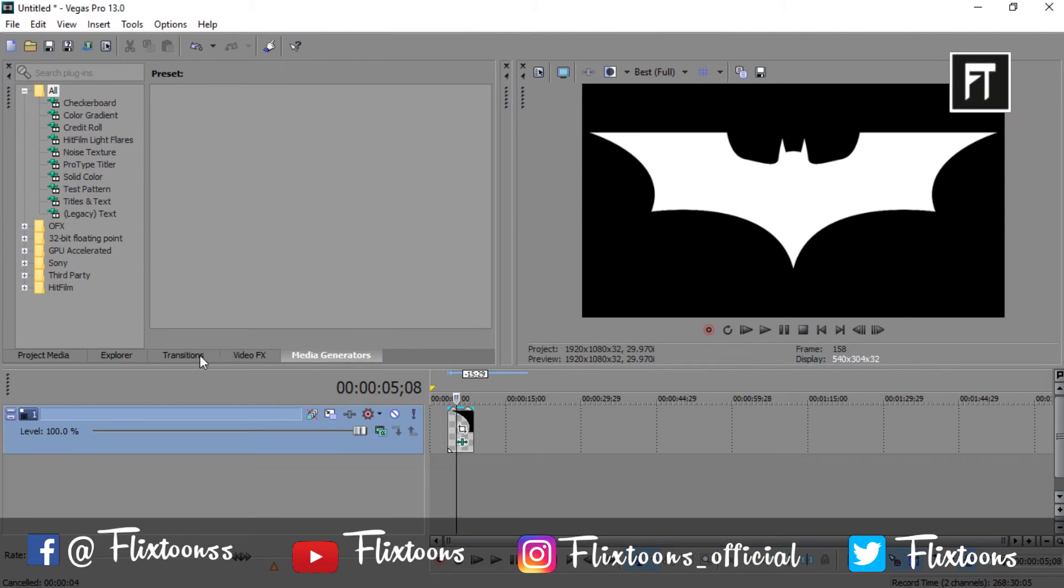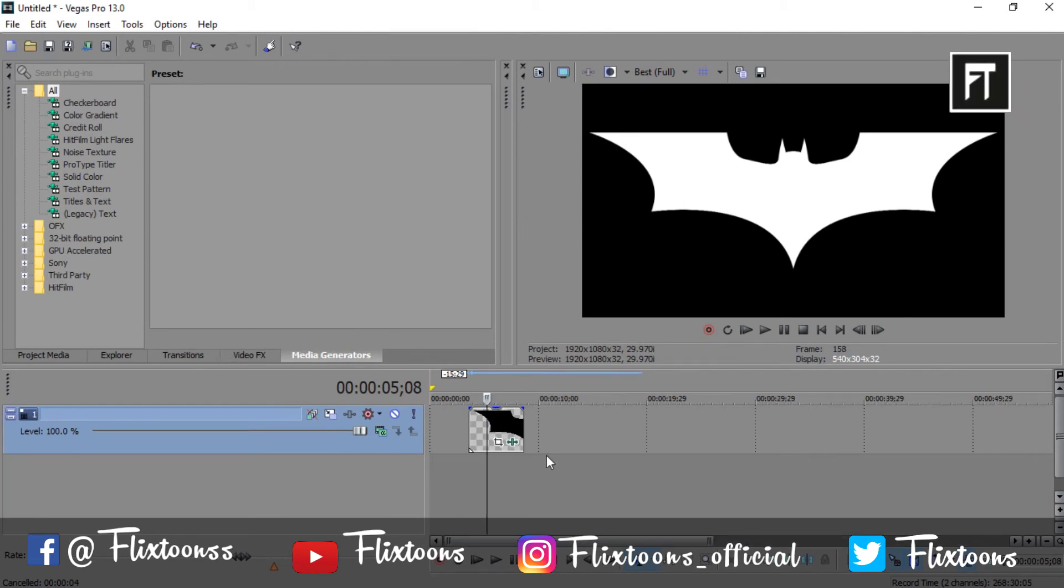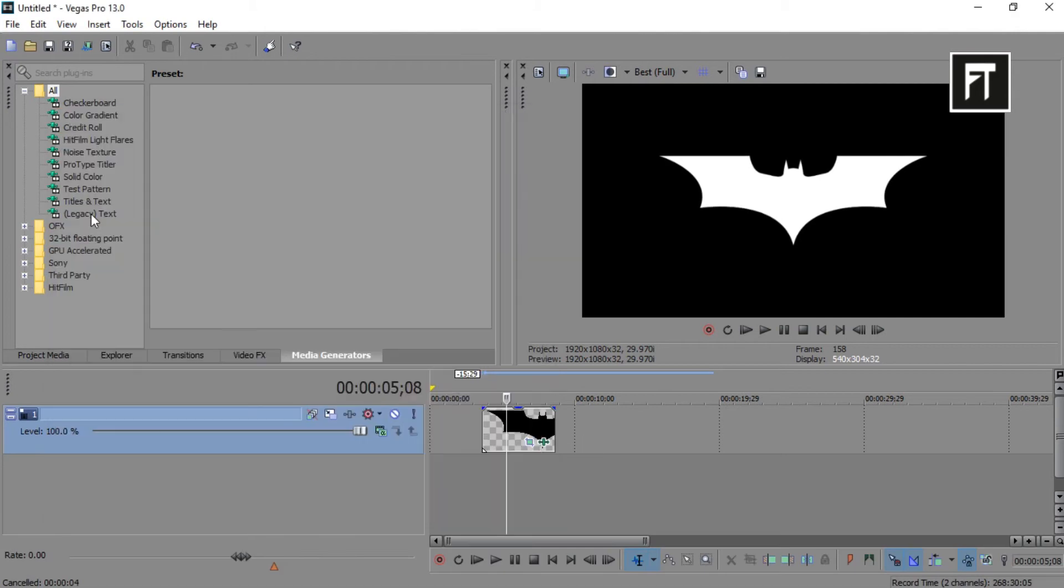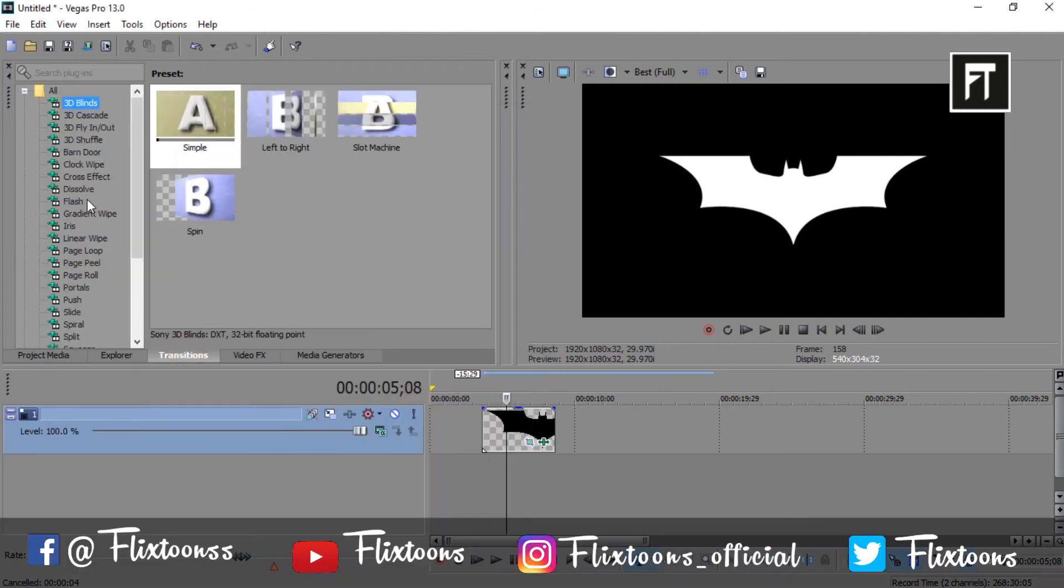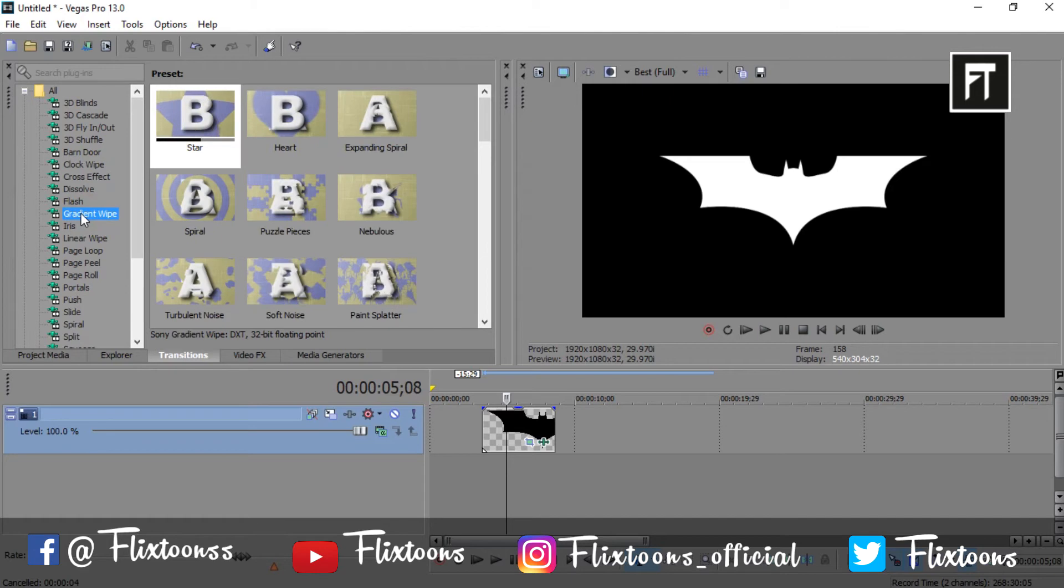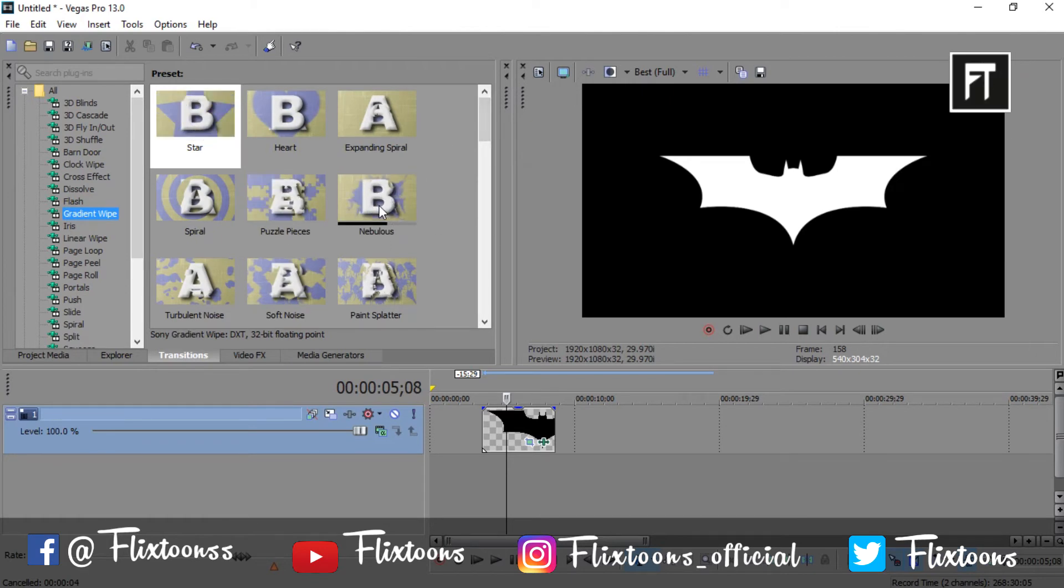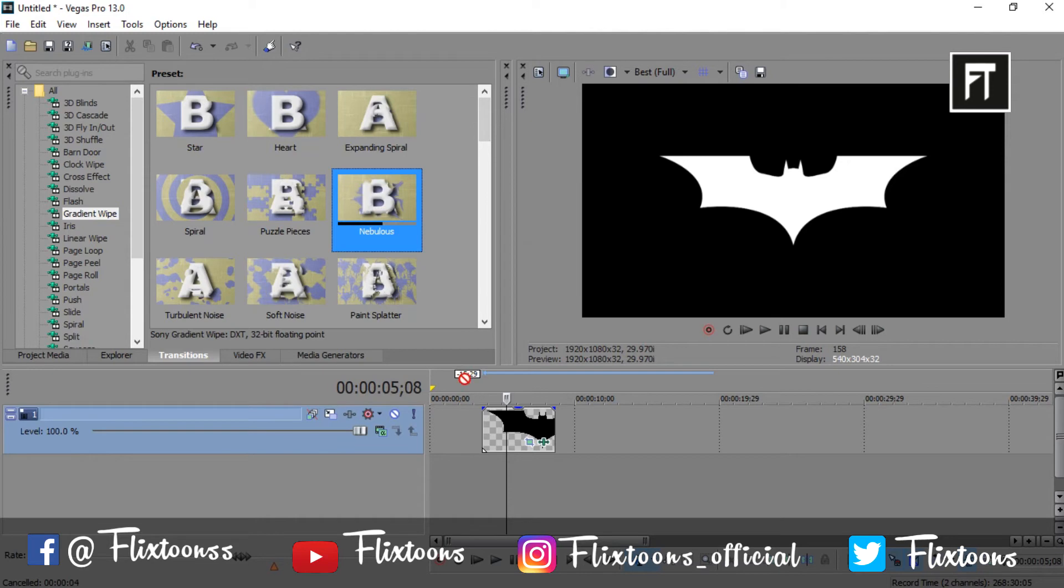Firstly import your logo. Now go to transition and search for gradient wipe. And select nebulous transition, and drag this to the starting of your logo.